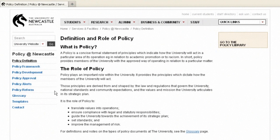This definition is really quite good. It says policy plays an important role — it promotes the principles which dictate how the members of the university will act; in this case the researchers will manage their data. Those principles are derived from and shaped by the law, regulations that govern the university, and national standards as I said previously. The role of the policy is to translate values and legislation into operations and to manage risk. One of the key things to think about with policy is it's not just like a memo — it's actually a legal document. The process for drafting and approving it is quite detailed and structured and every university will have procedures.